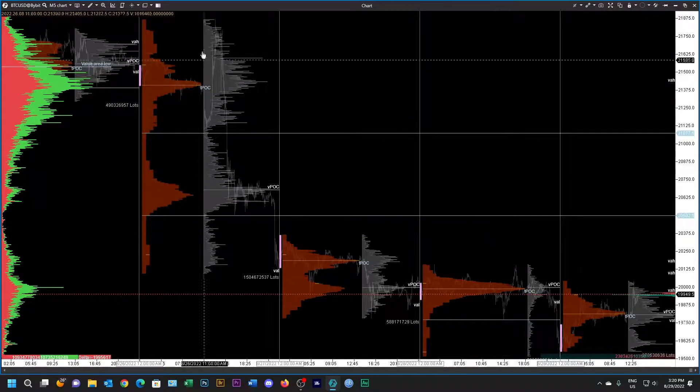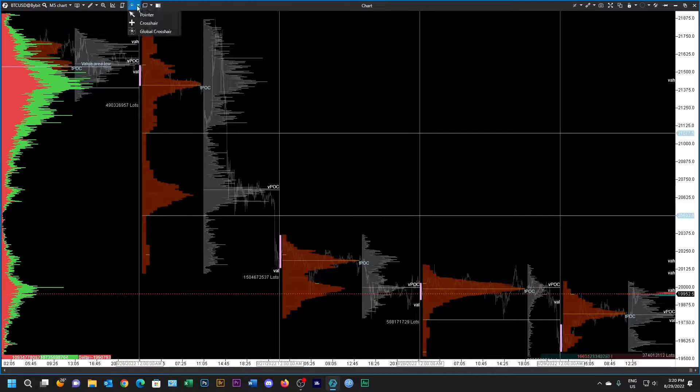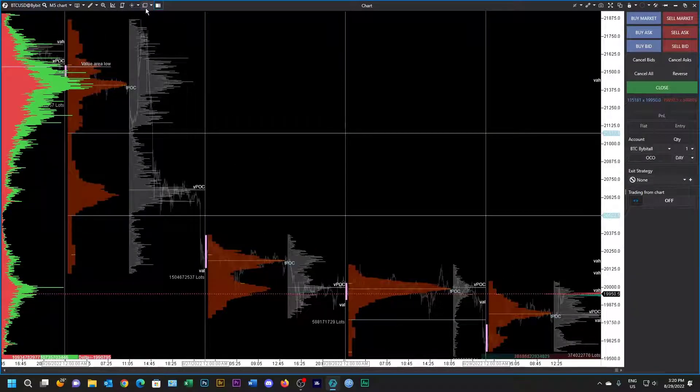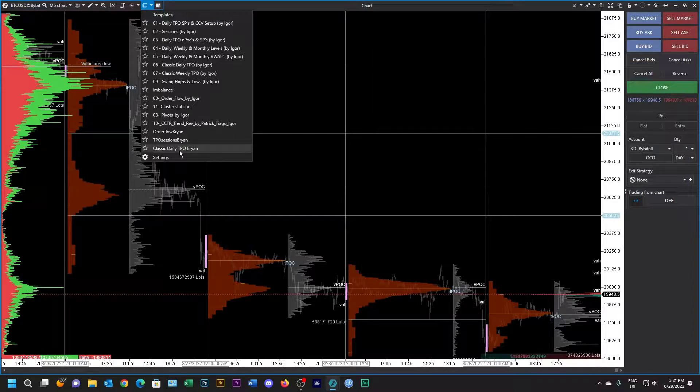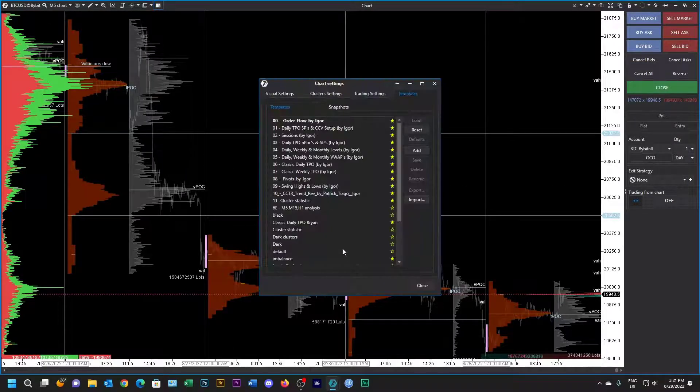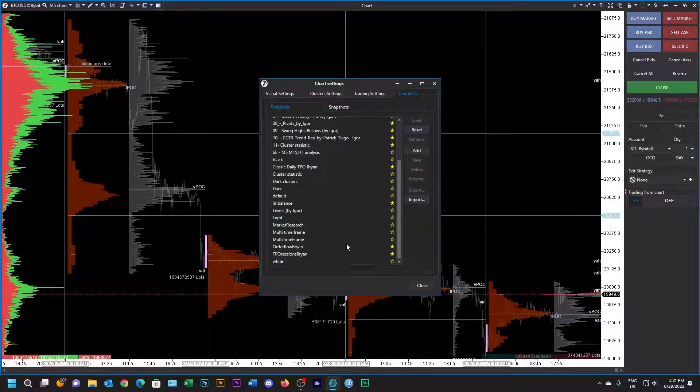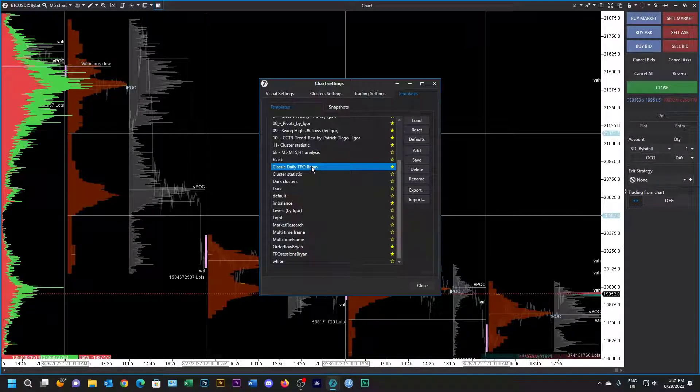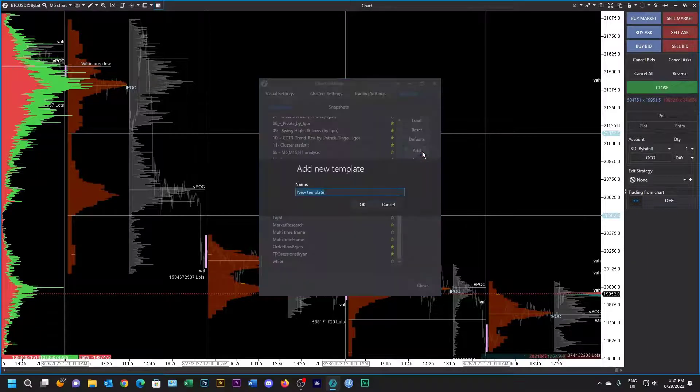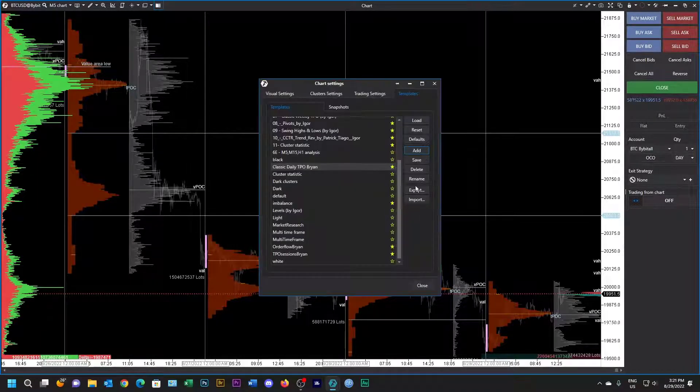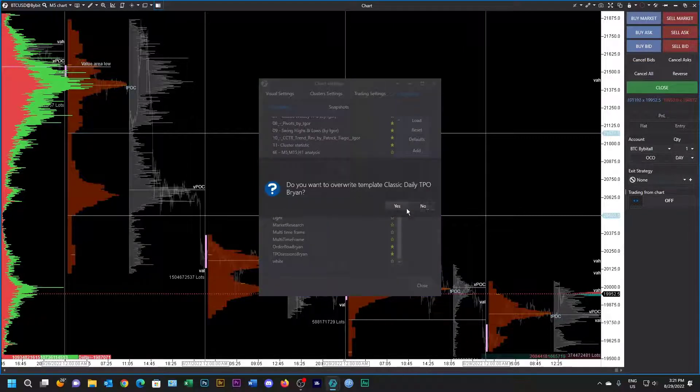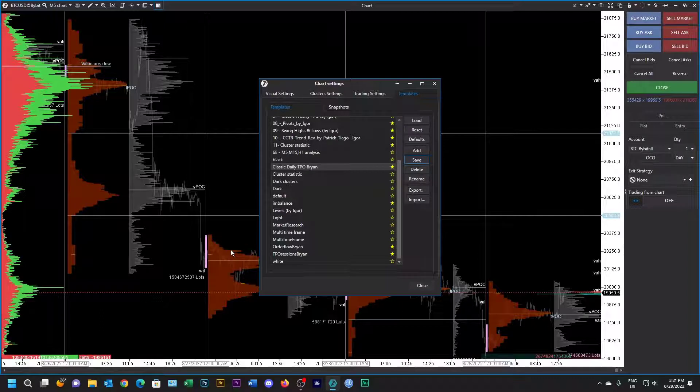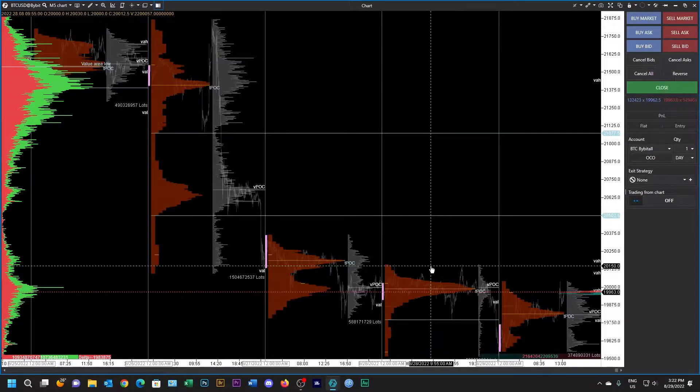All right, so let's save this template. Settings, and I've actually called it a classic daily TPO. So let's save it. It says do I want to overwrite it, yes. Now this whole template is saved as is and I'm also going to favorite it so I can easily get to it.